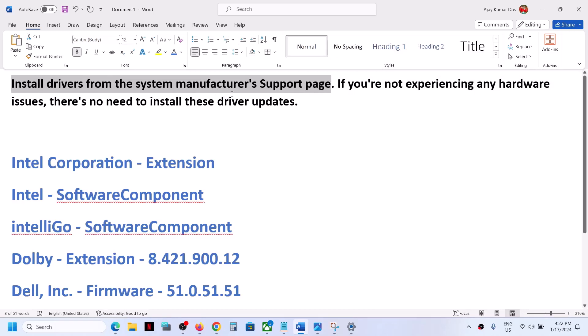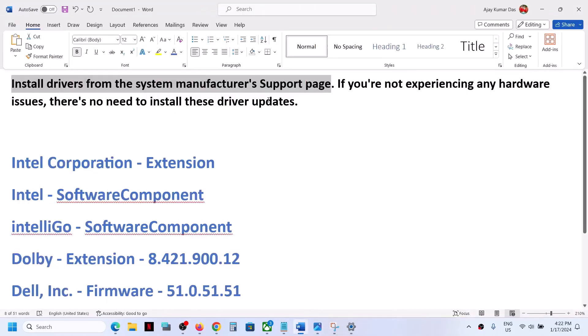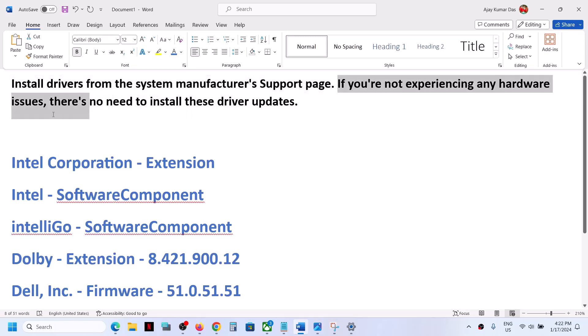You can ignore this update on your Windows 11 computer and just update it from the manufacturer website. Now, if you're not experiencing any hardware issues, there's no need to install these driver updates.